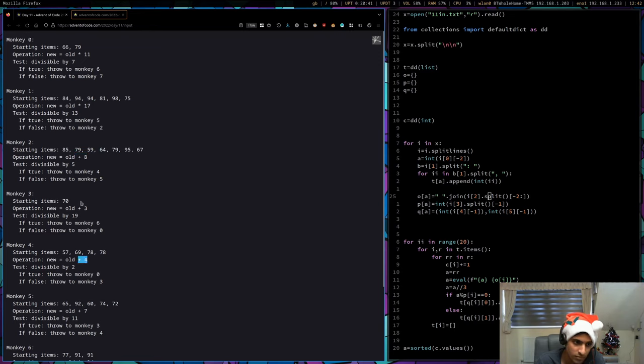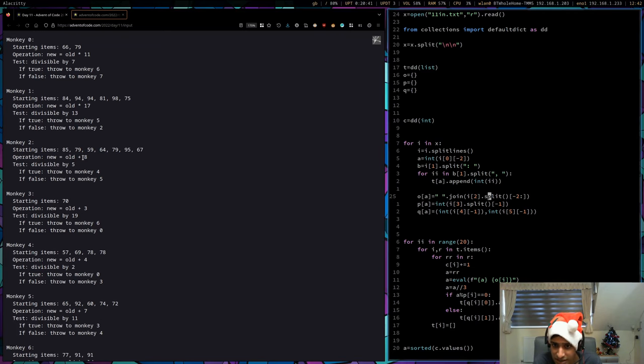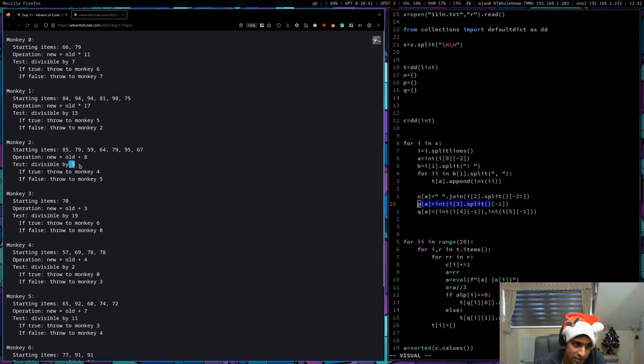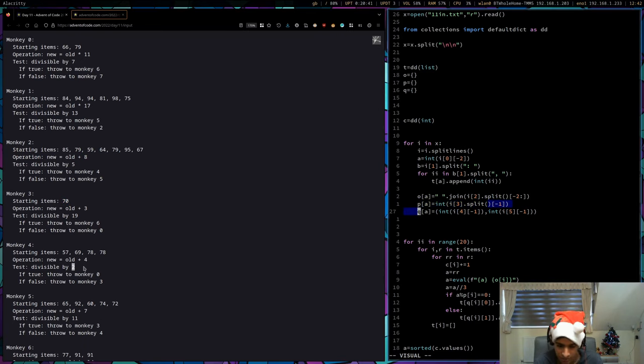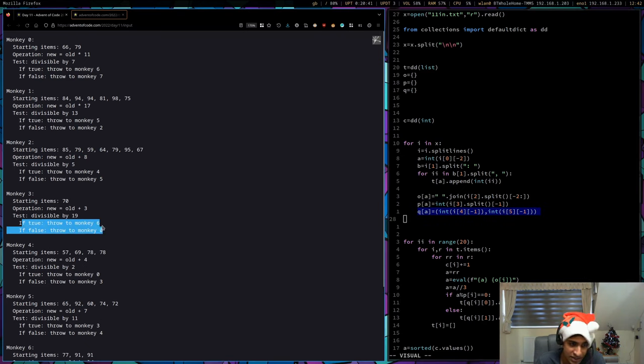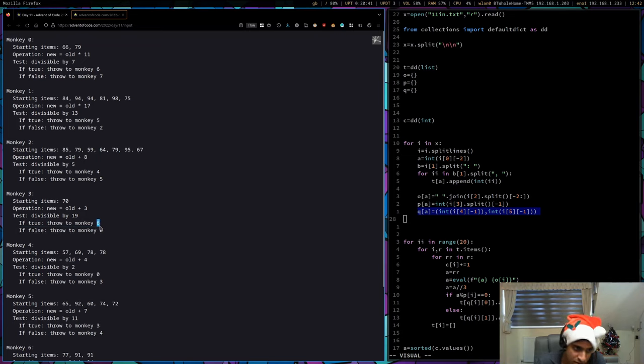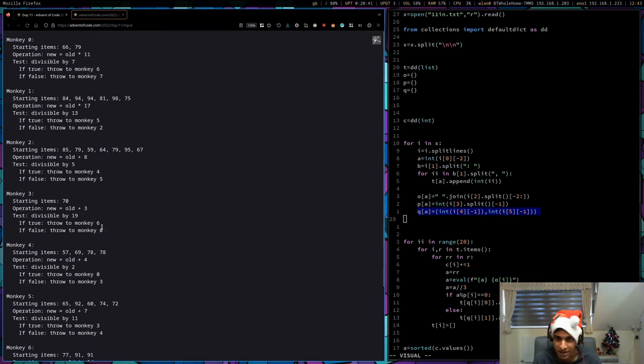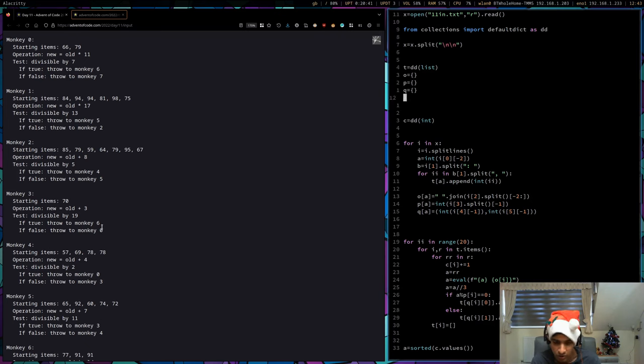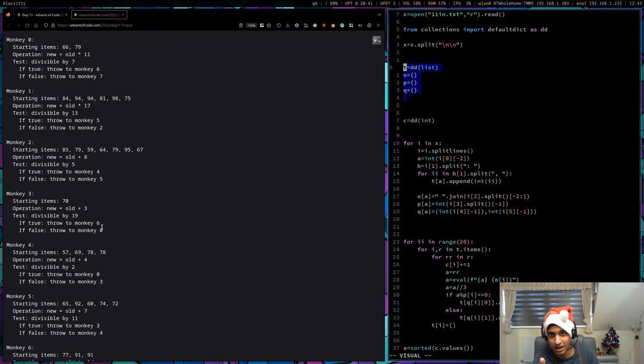For O, I extract the last two things as a string. For P, I extract the last word of the test line and turn it into an integer. Q is just my tuple with the first item being the true monkey and second being the false monkey. I'm left with these four dictionaries with all the information I need. If you want to play around with my code, check the description for the GitHub link. I spilled some food, I'll clean that up.